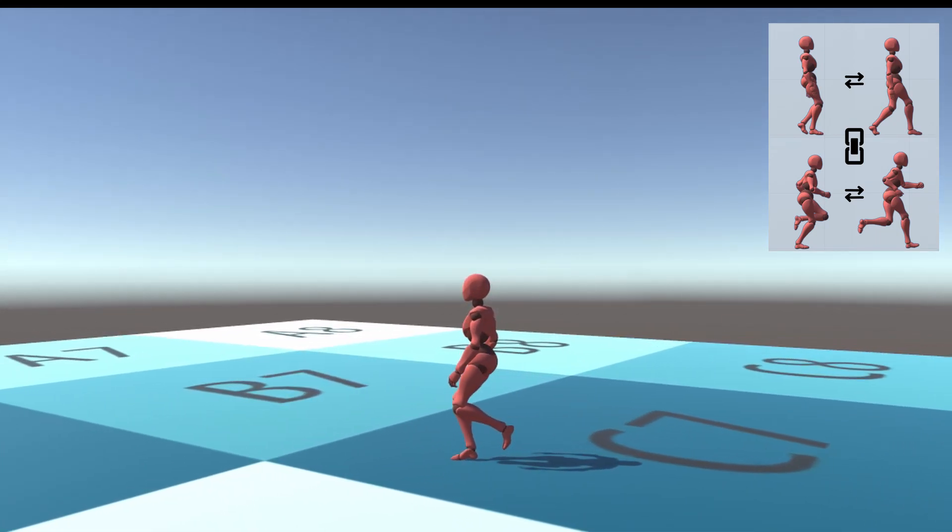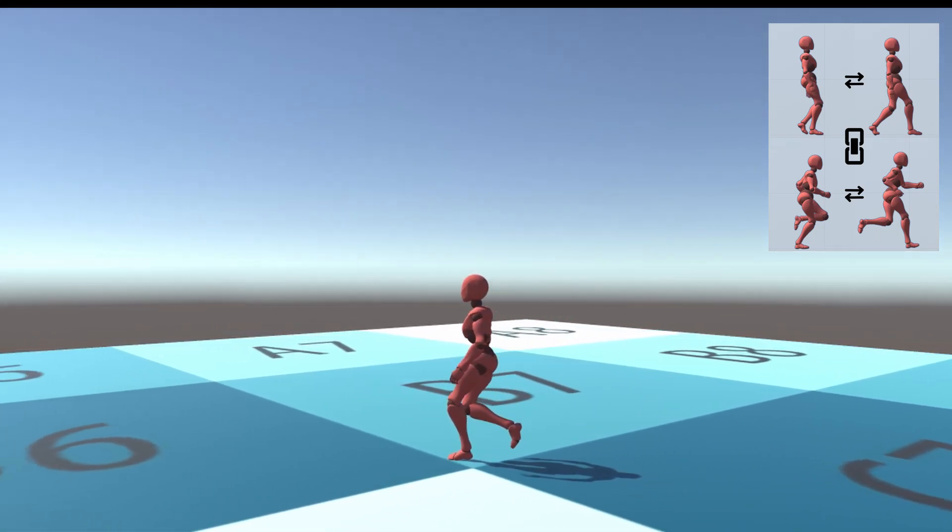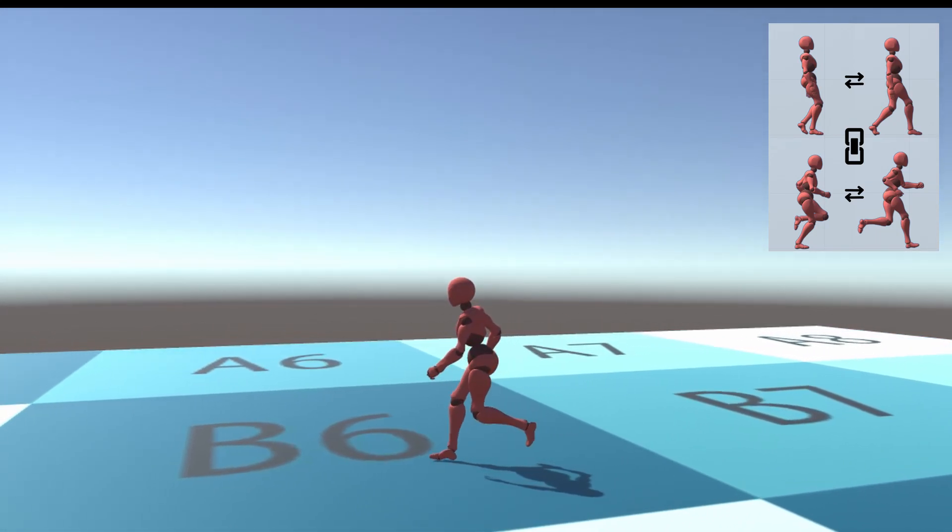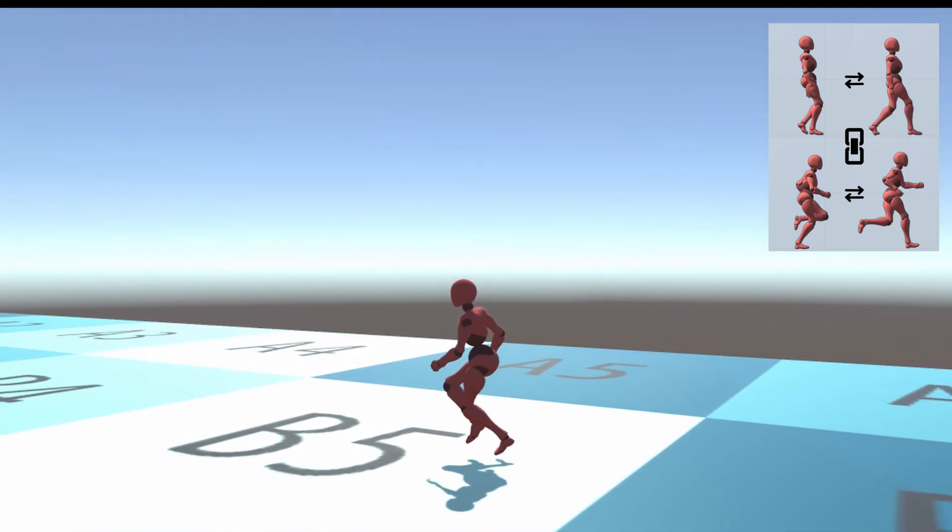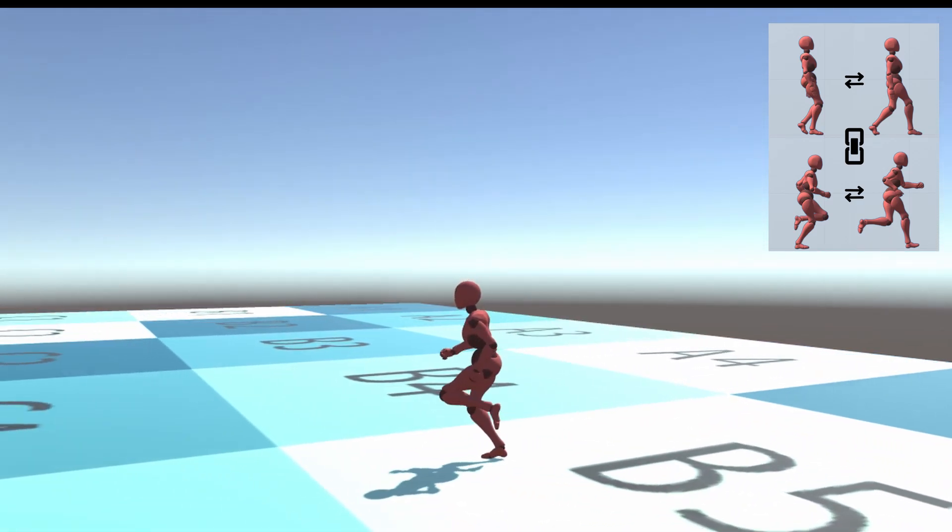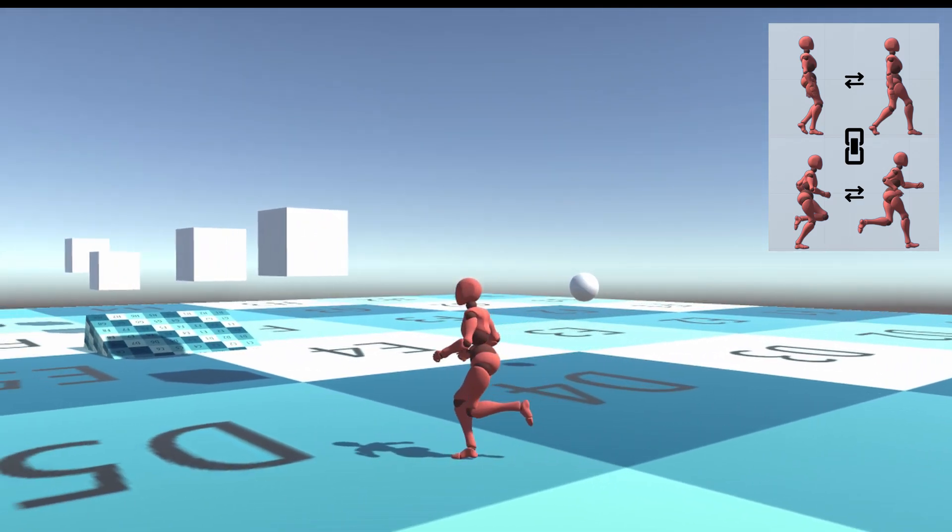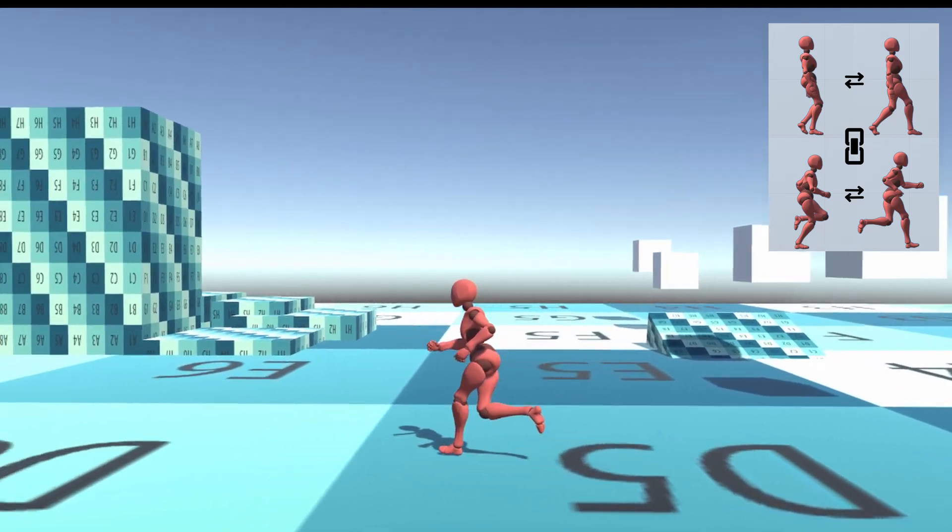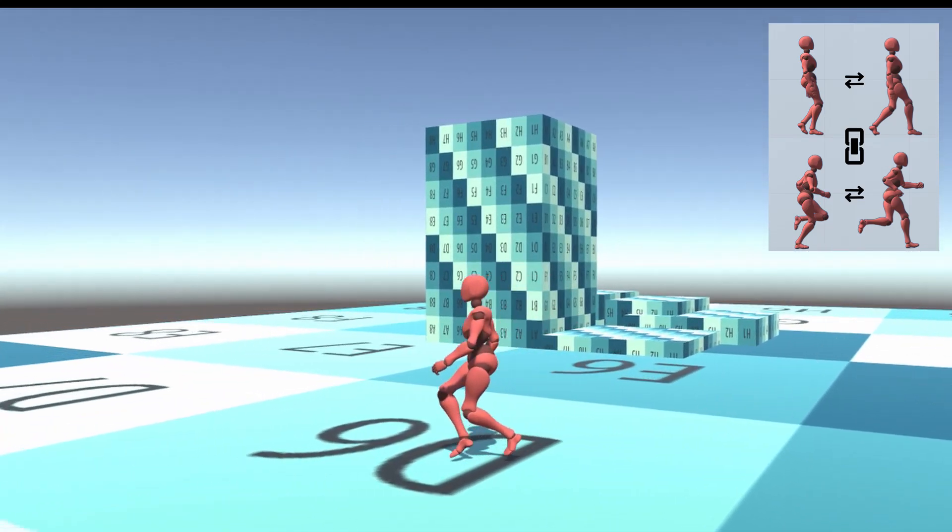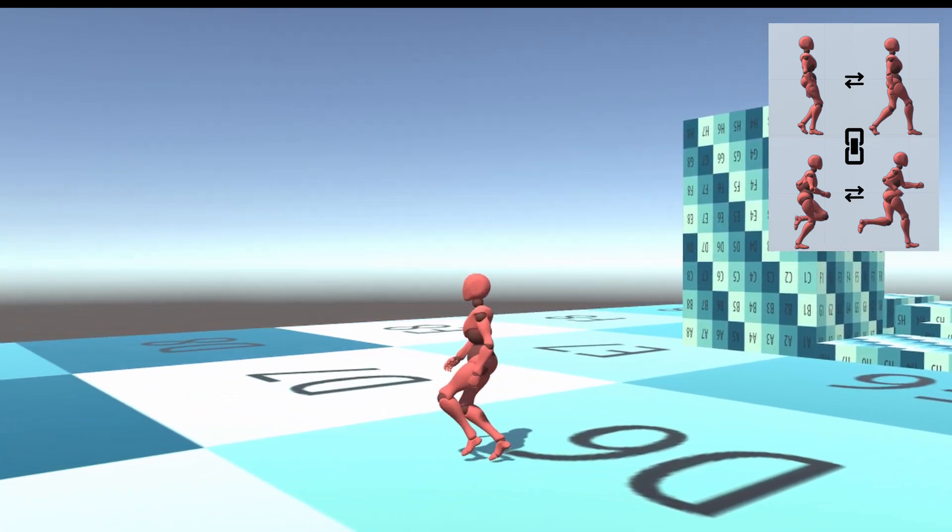This method operates by interpolating between the poses as the distance of a stride is covered. But the distance of the stride itself is a variable based on velocity of the character.